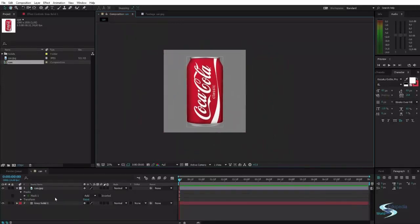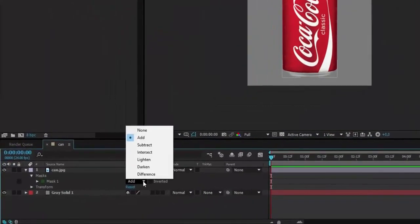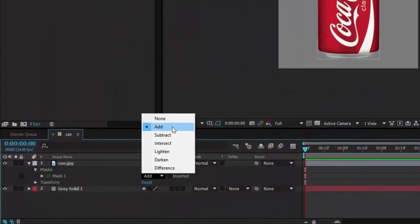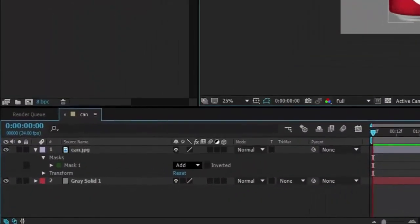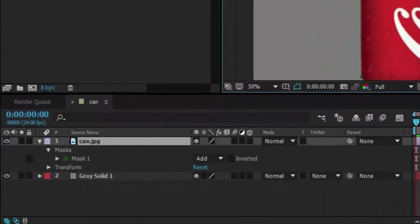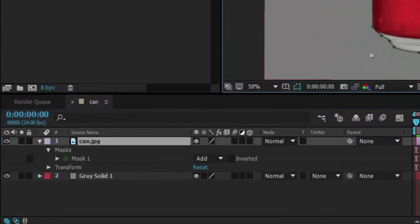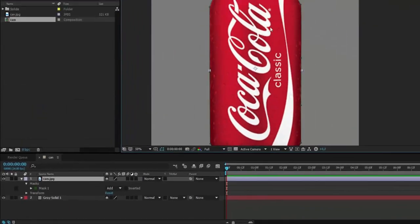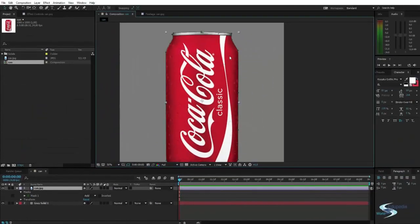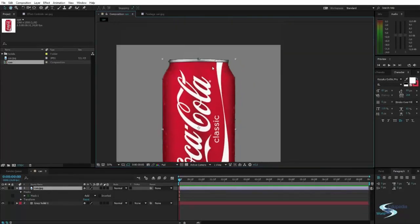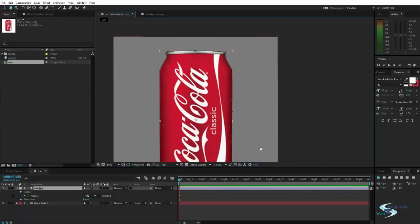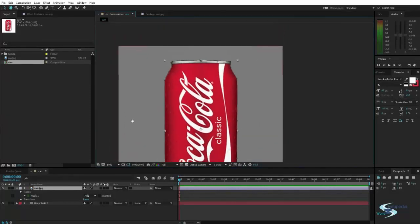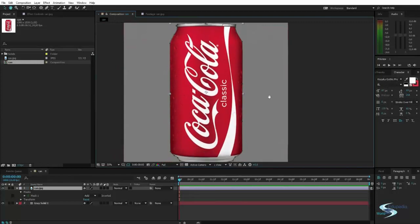Here besides the mask there is this drop down menu. You can set this to add. And that means we have this shape, and it's like a closed shape of this can. And when you set it to add, that means whatever is inside this shape will be shown. And whatever is outside of the shape will not be shown. So this part out here becomes invisible.